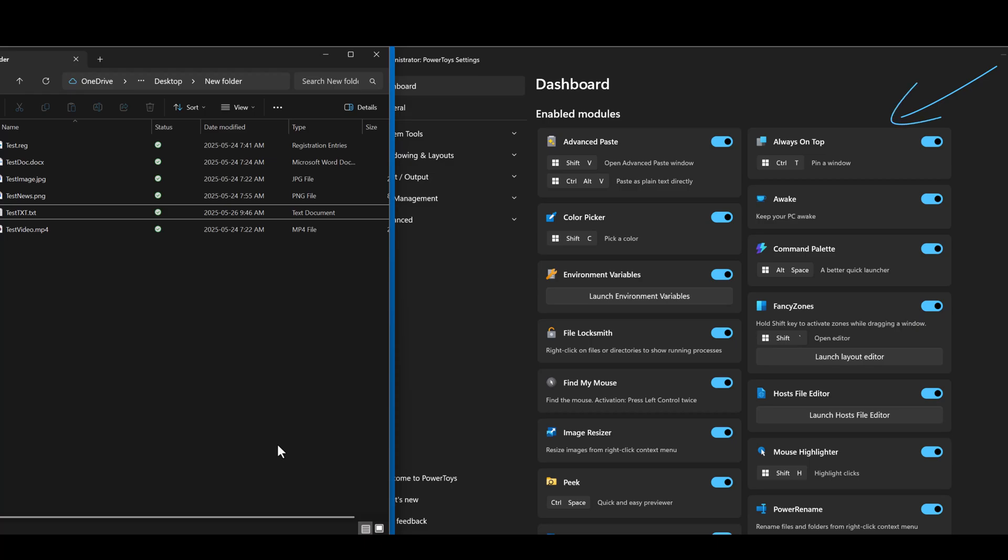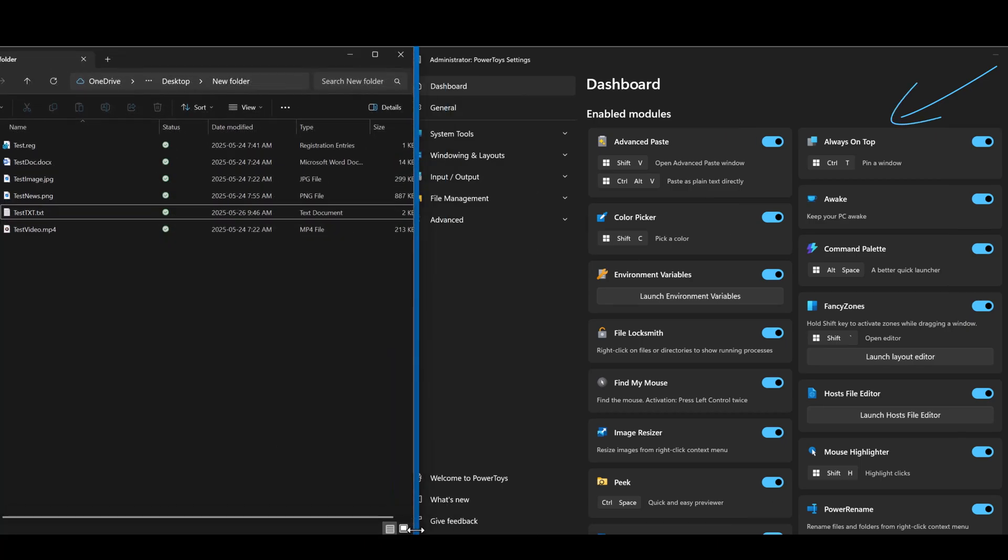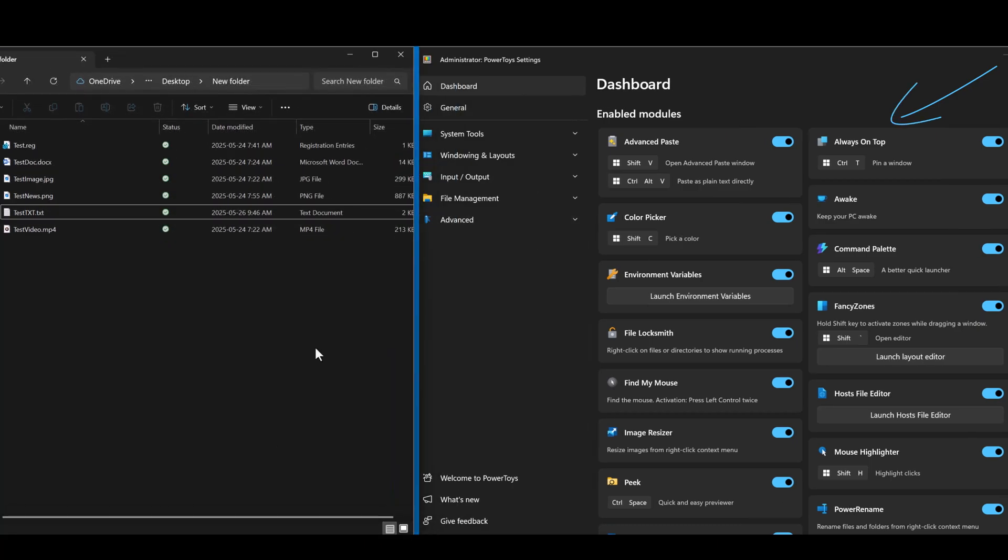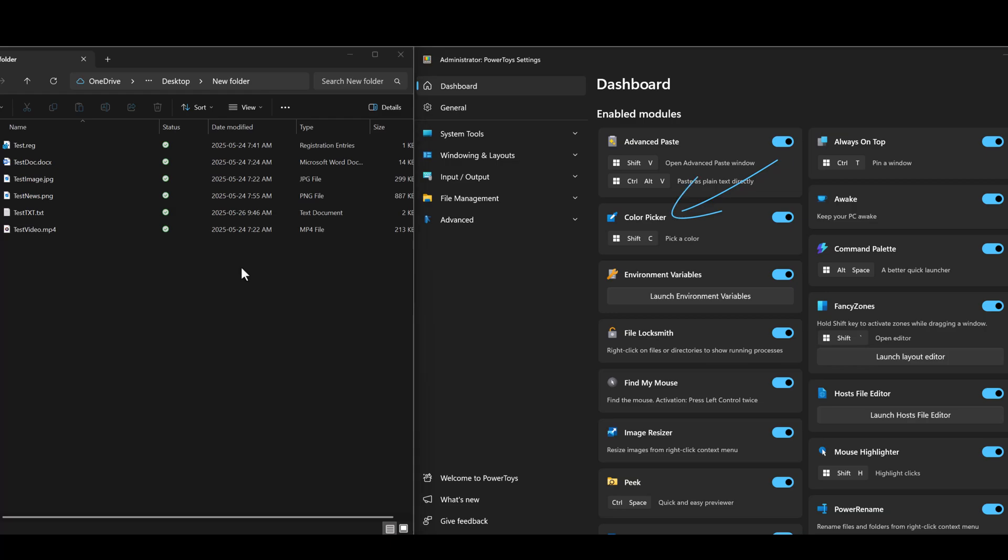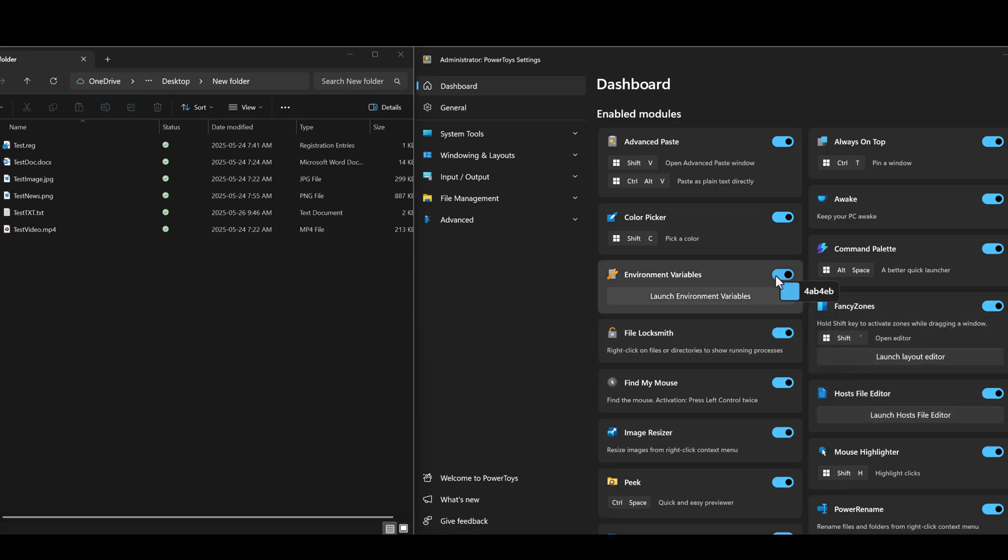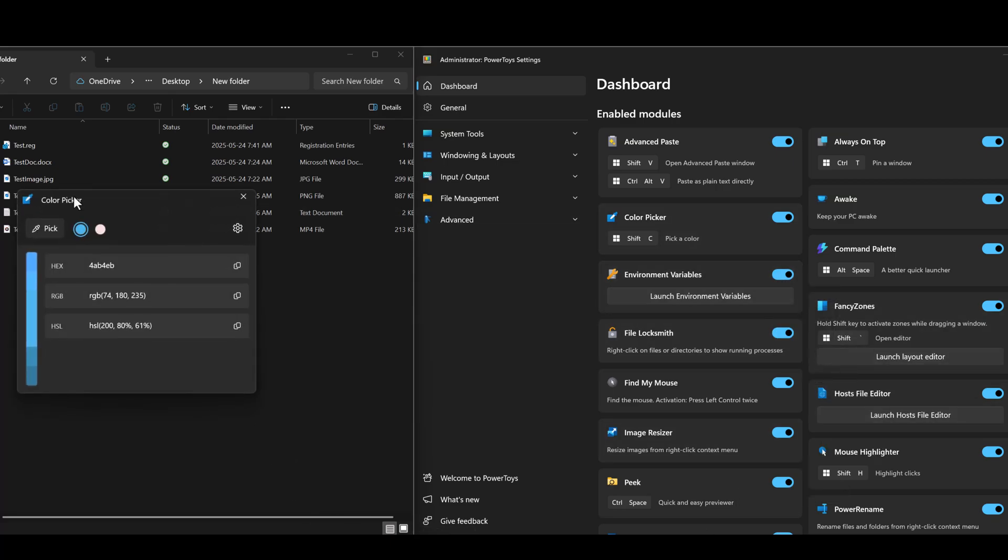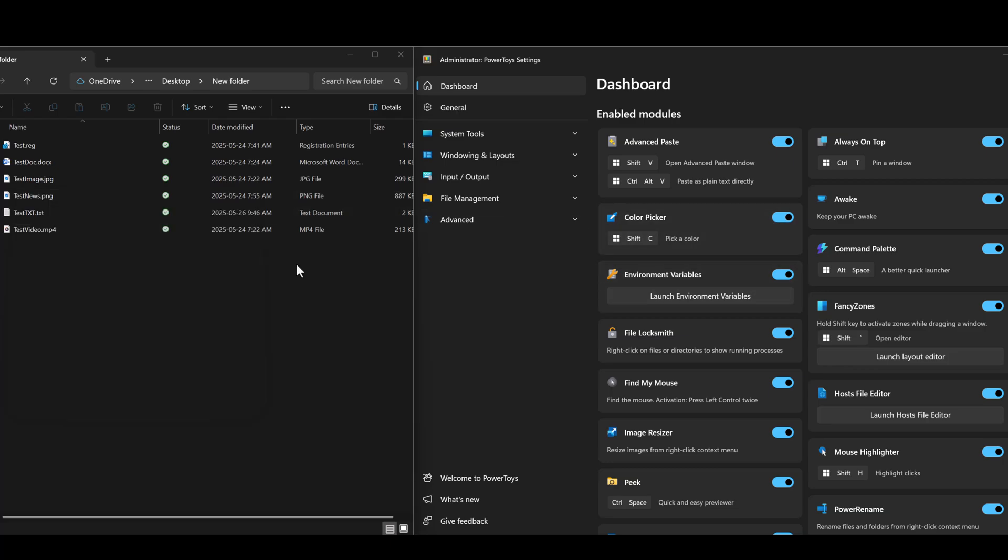Next up is something called Always On Top. This will take a window and pin it. Next up is Color Picker. Color Picker is a system-wide color selection tool for Windows that enables you to pick colors from any currently running application and automatically copies it to your clipboard. Windows Shift C, I'm going to grab this blue here. Once you click on a color, that color's properties will come up.